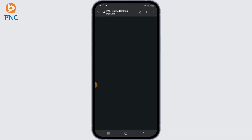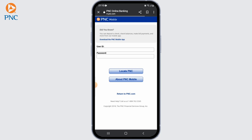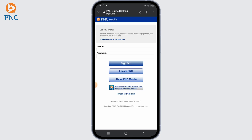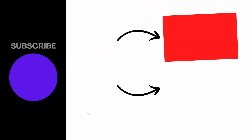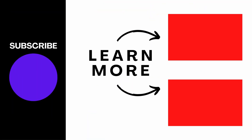If you encounter any difficulties or have questions during the enrollment process, it's best to reach out to PNC Bank's customer support for assistance. I hope this video was helpful — if it was, please like, share, and subscribe for more great content. Thanks for watching.